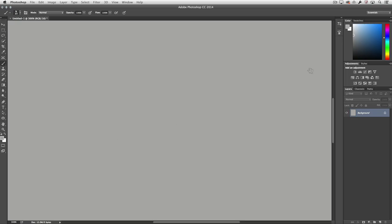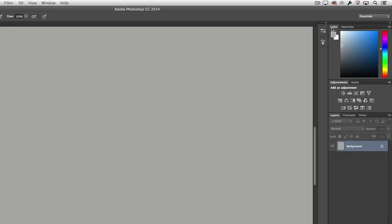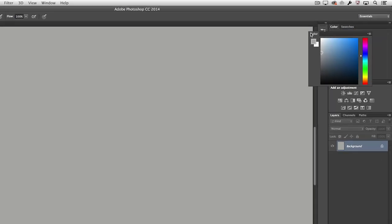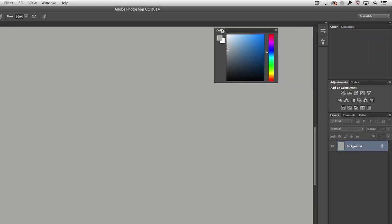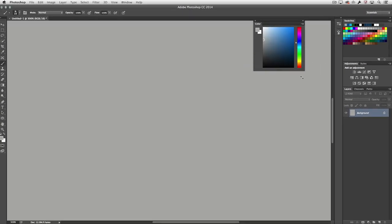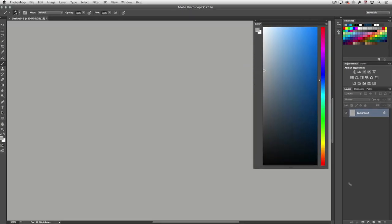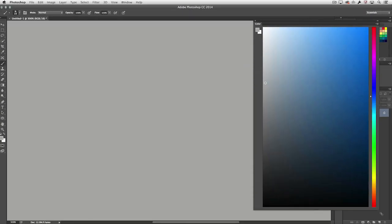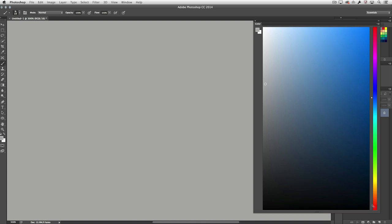The first one I want to point out is the color palette. We can see that it's been redesigned. I'll go ahead and drag it out of its dock, and you can see that I can make this now as large as I want to.